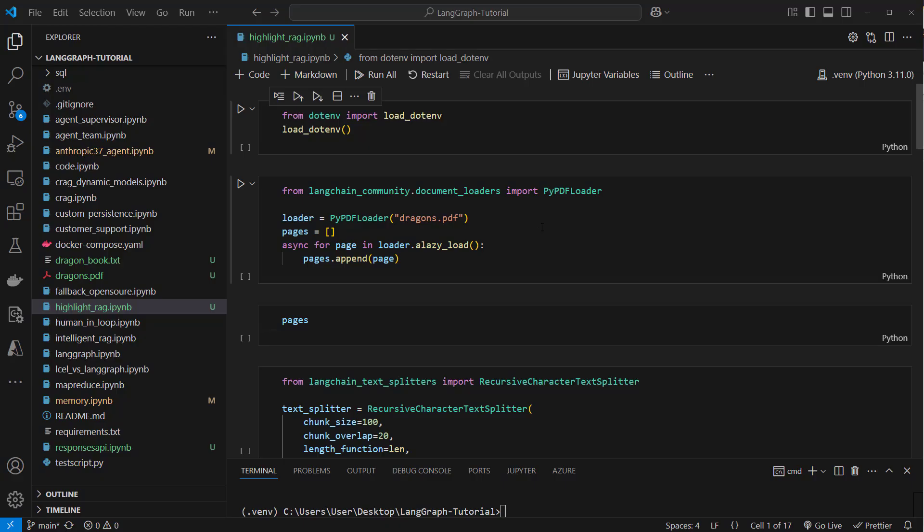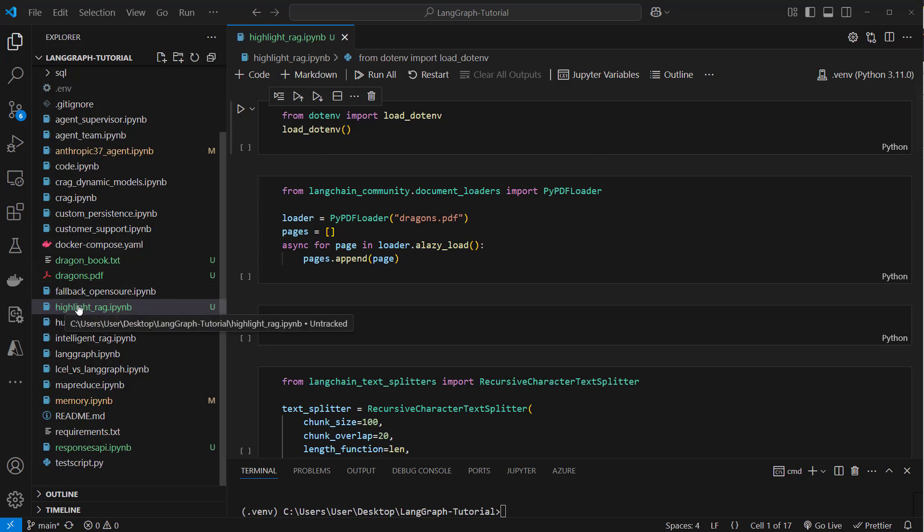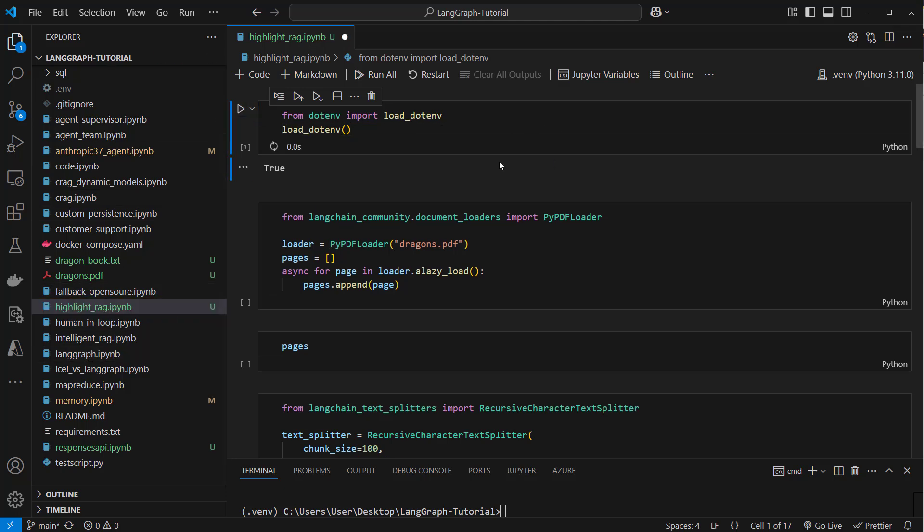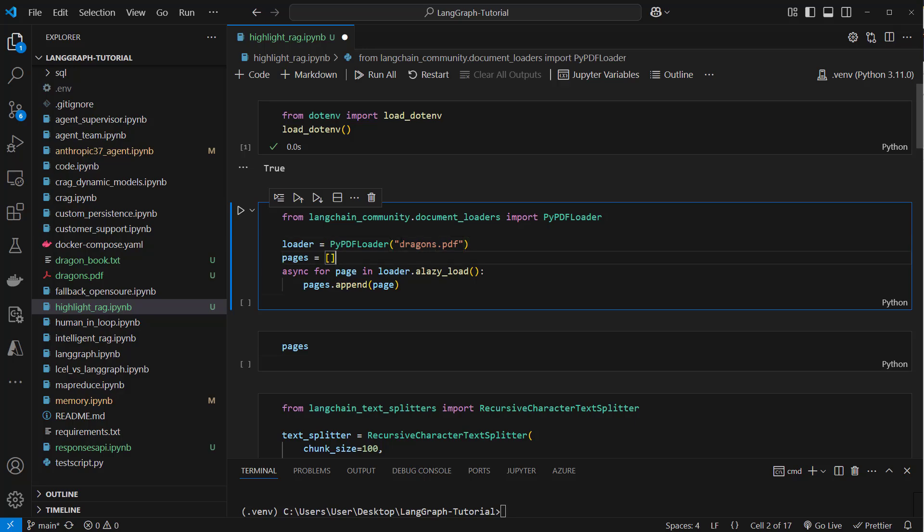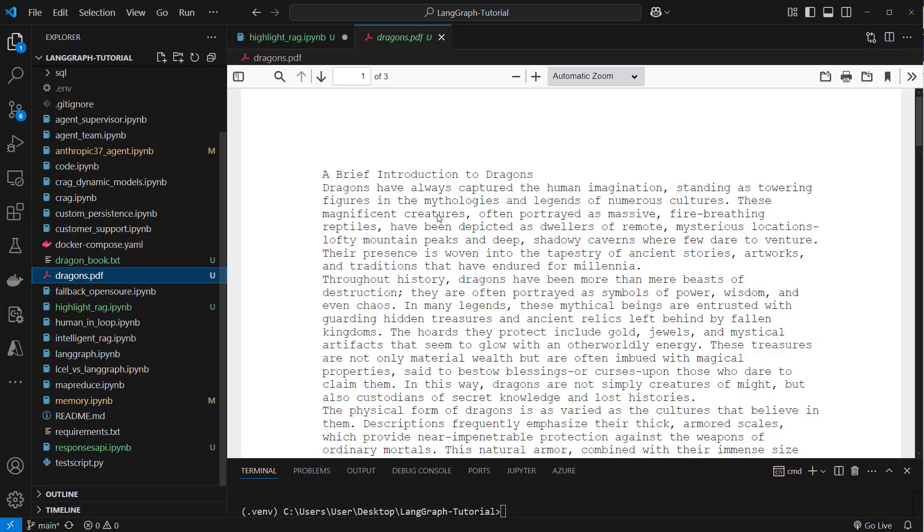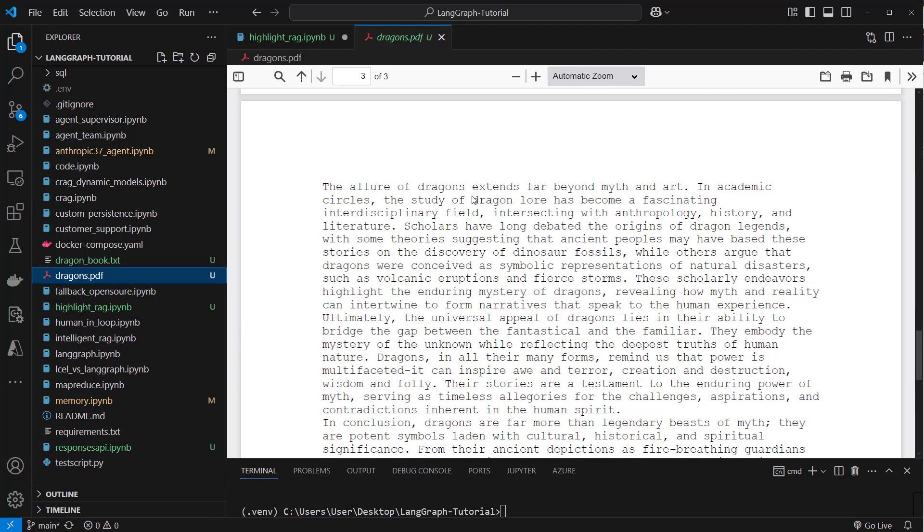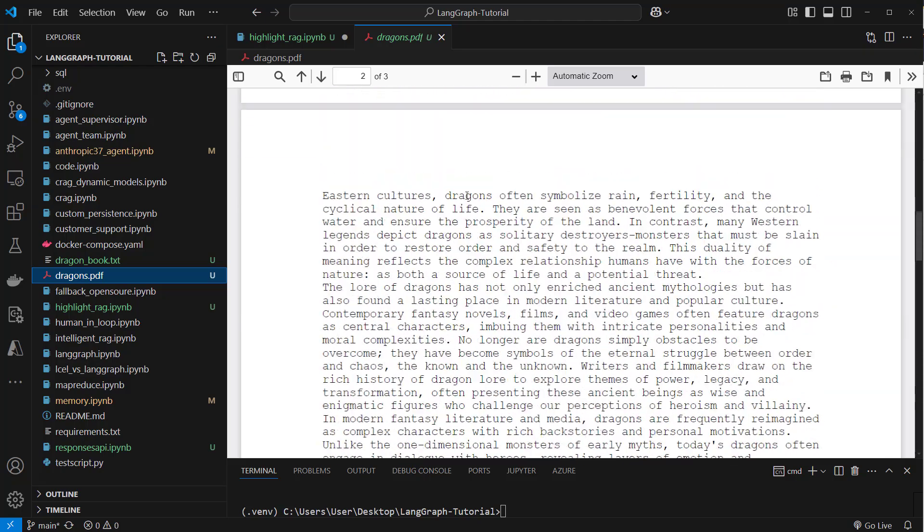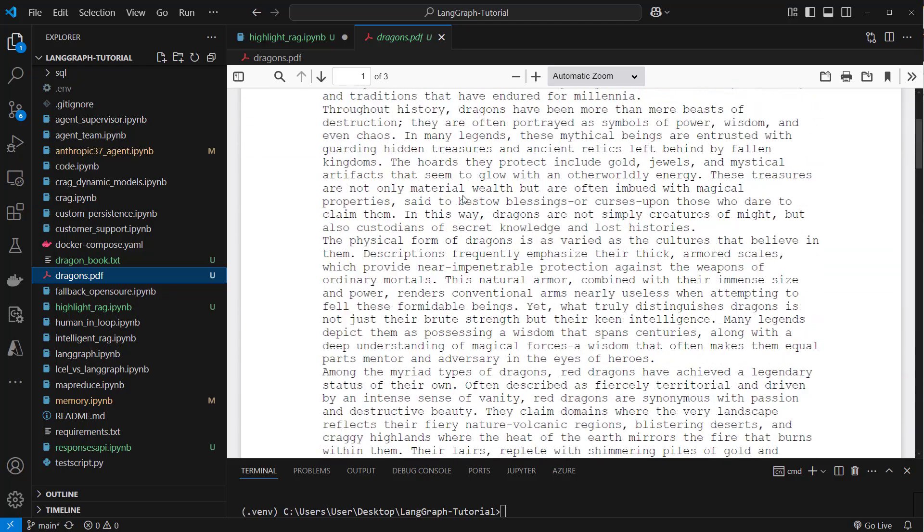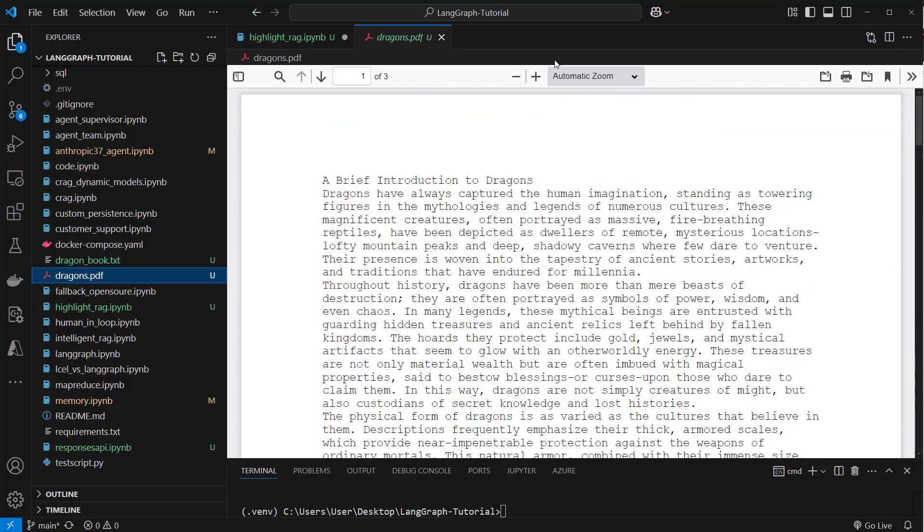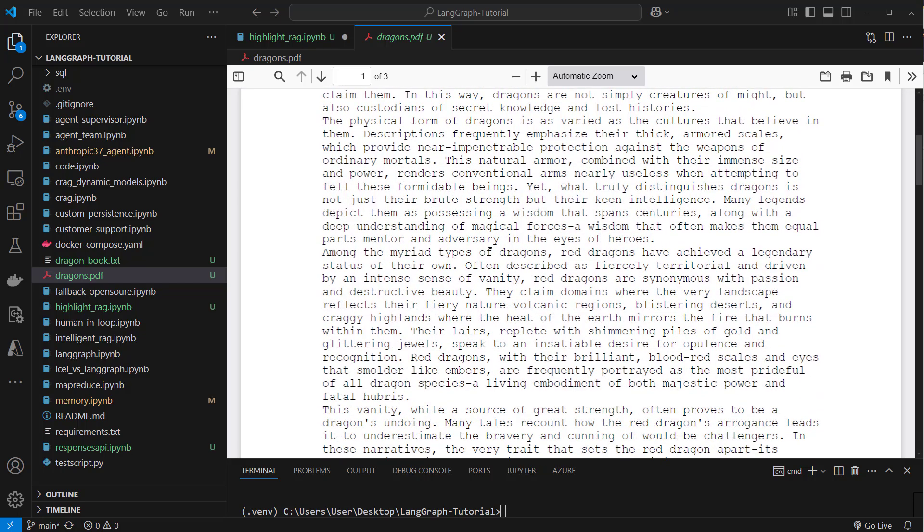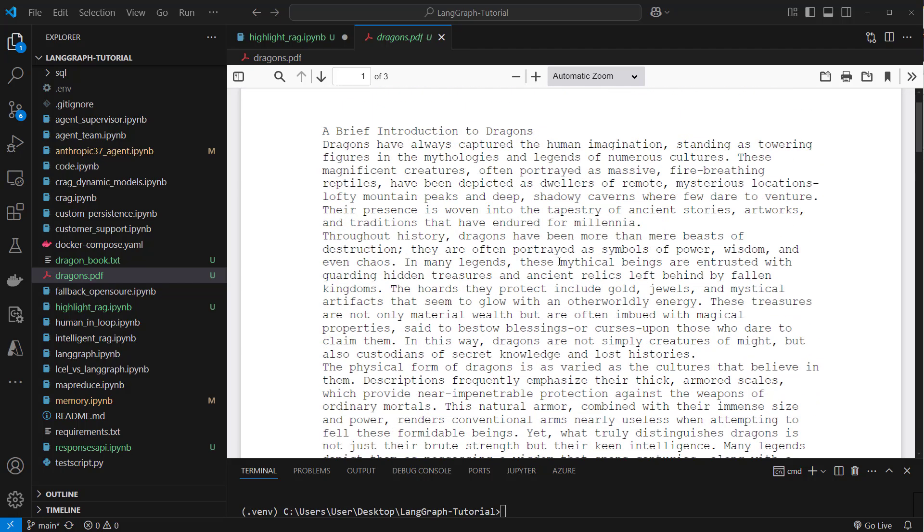I'm going to show you a quick proof of concept for that. So if you want to follow along, please open the highlight_RAG IPython notebook. Link to the notebook is in the description. First we're going to load the OpenAI API key and then here we've got a dragons.pdf. This is a fictional text, let's say 1000 words about dragons. We want to highlight the relevant chunks being used in an answer and show the complete PDF to the user.